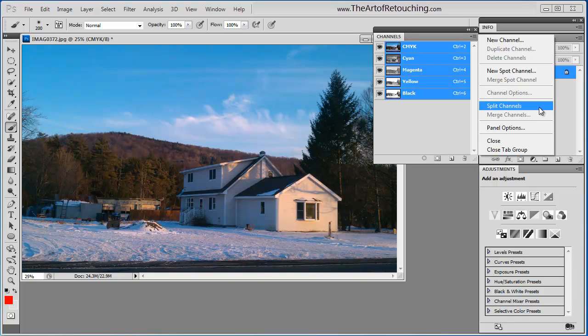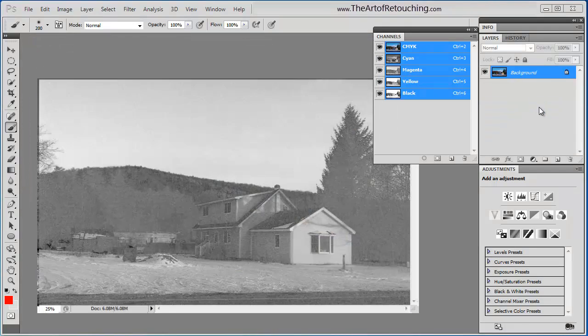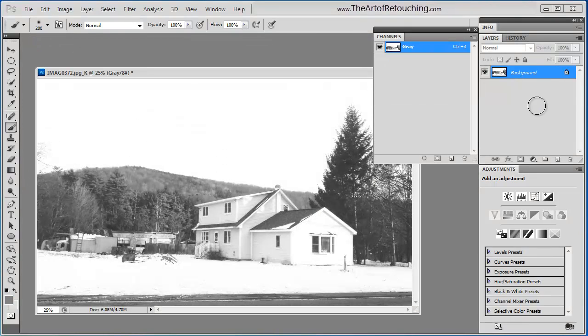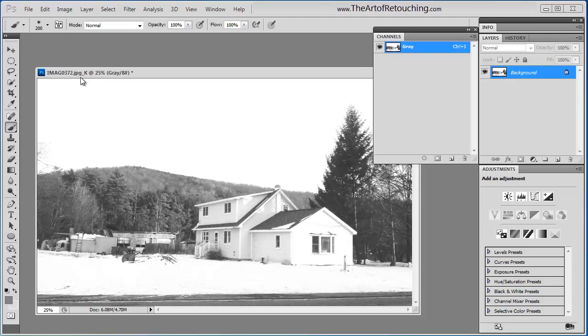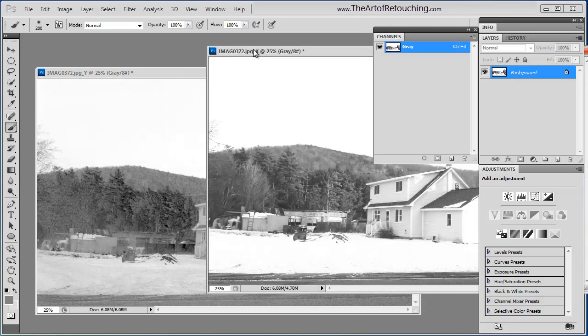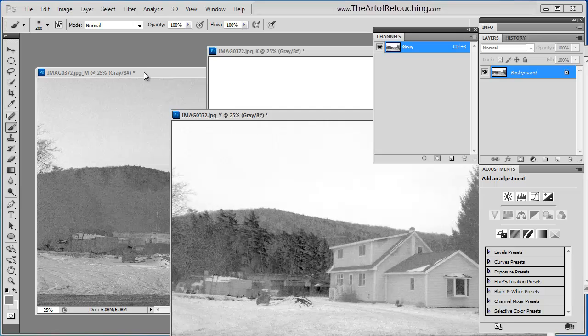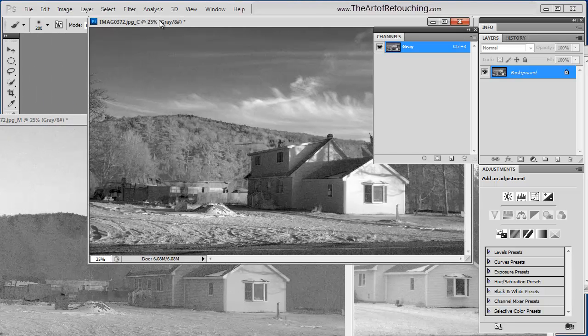I showed previously that I can delete the channel, and New Spot Channel is the same as that button down there. Split Channels. Okay, you ready for this when I click this button? Bam! What it actually did was it took each of those channels and created a separate image for each and every one of those channels.